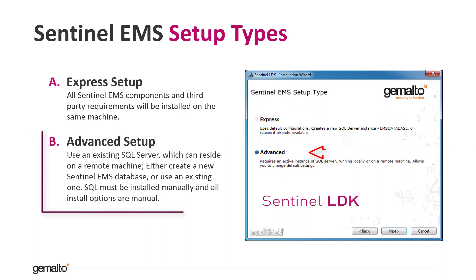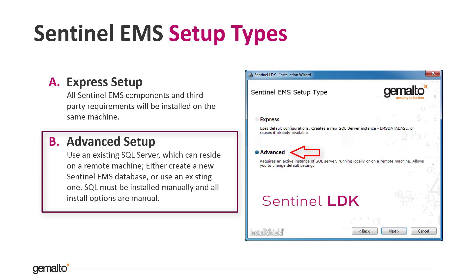Instead, the Advanced Setup will not install the Microsoft DBMS instance and will ask you at the end of the process all the details to connect to a pre-existing DBMS instance. You can choose this second option, the Advanced Setup, if you have already in your infrastructure a Microsoft DBMS instance and you want to host the EMS database on it.